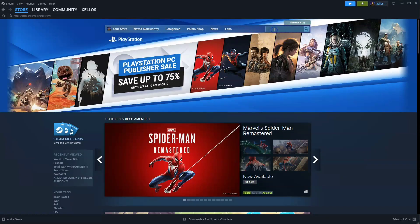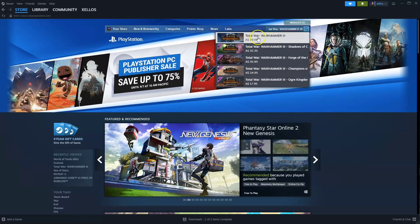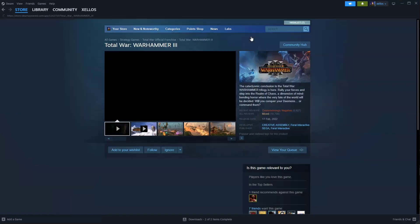In the top right hand corner where it says search, type in the name of the game. Total War Warhammer 3, click on the first option.